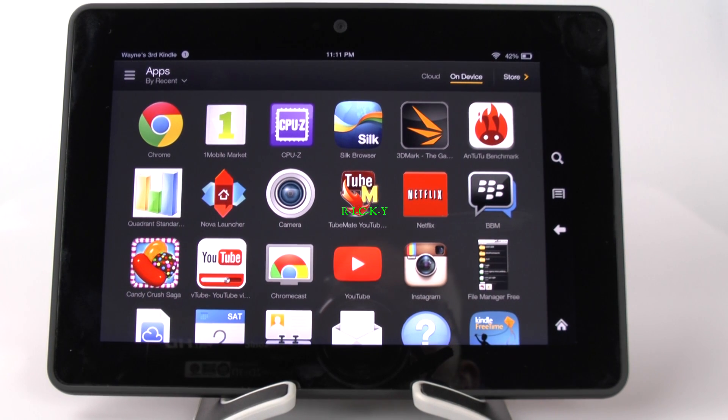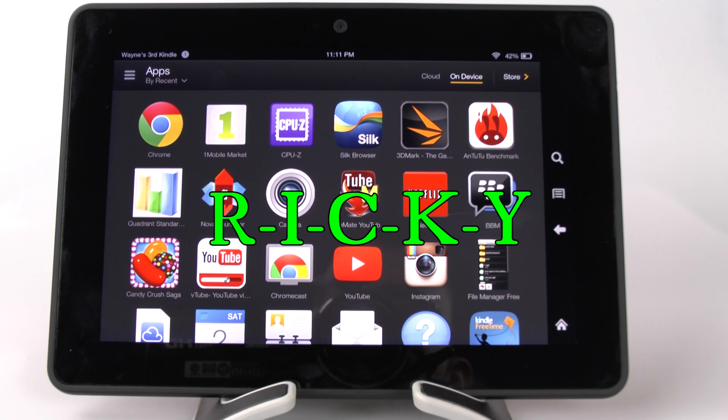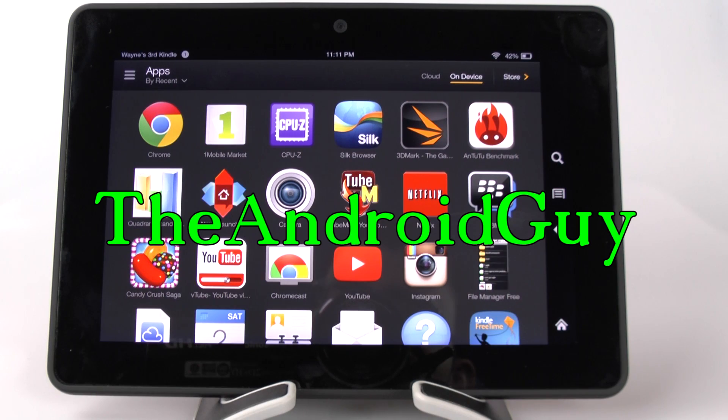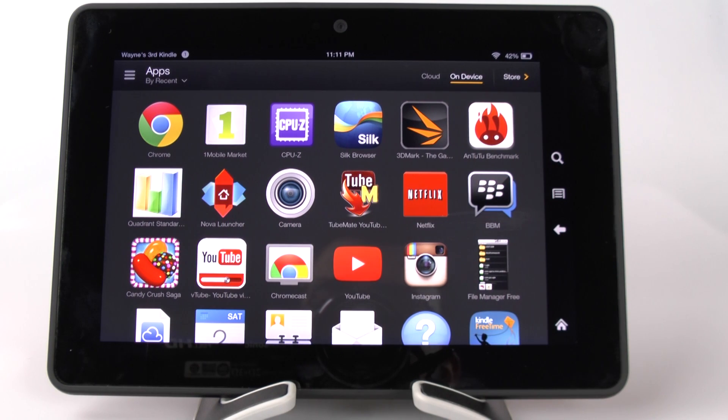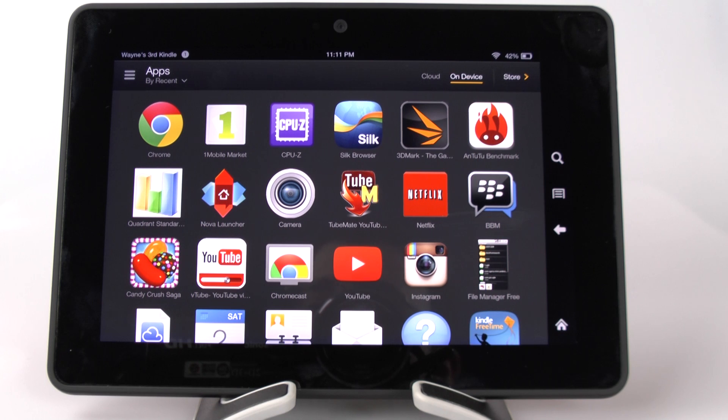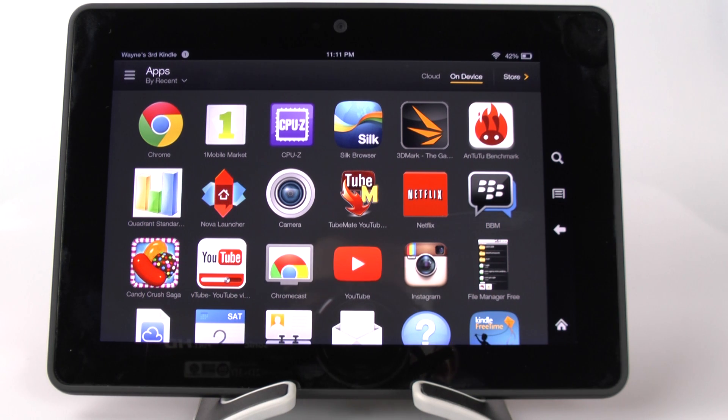Hello! This is Ricky, the Android Guy. Hey guys, today I'm bringing you a video on how to get stock Android on the Kindle Fire HDX.